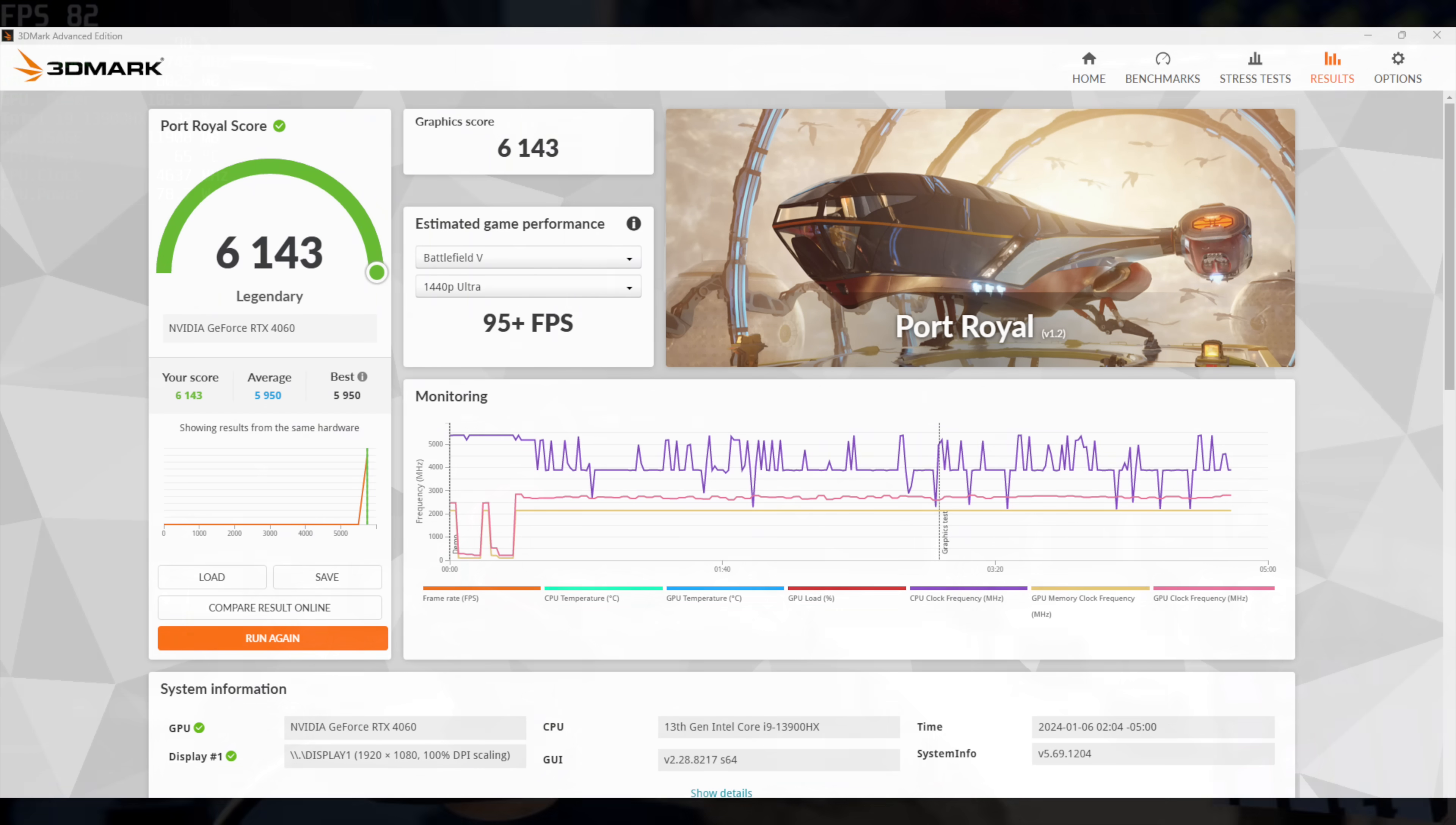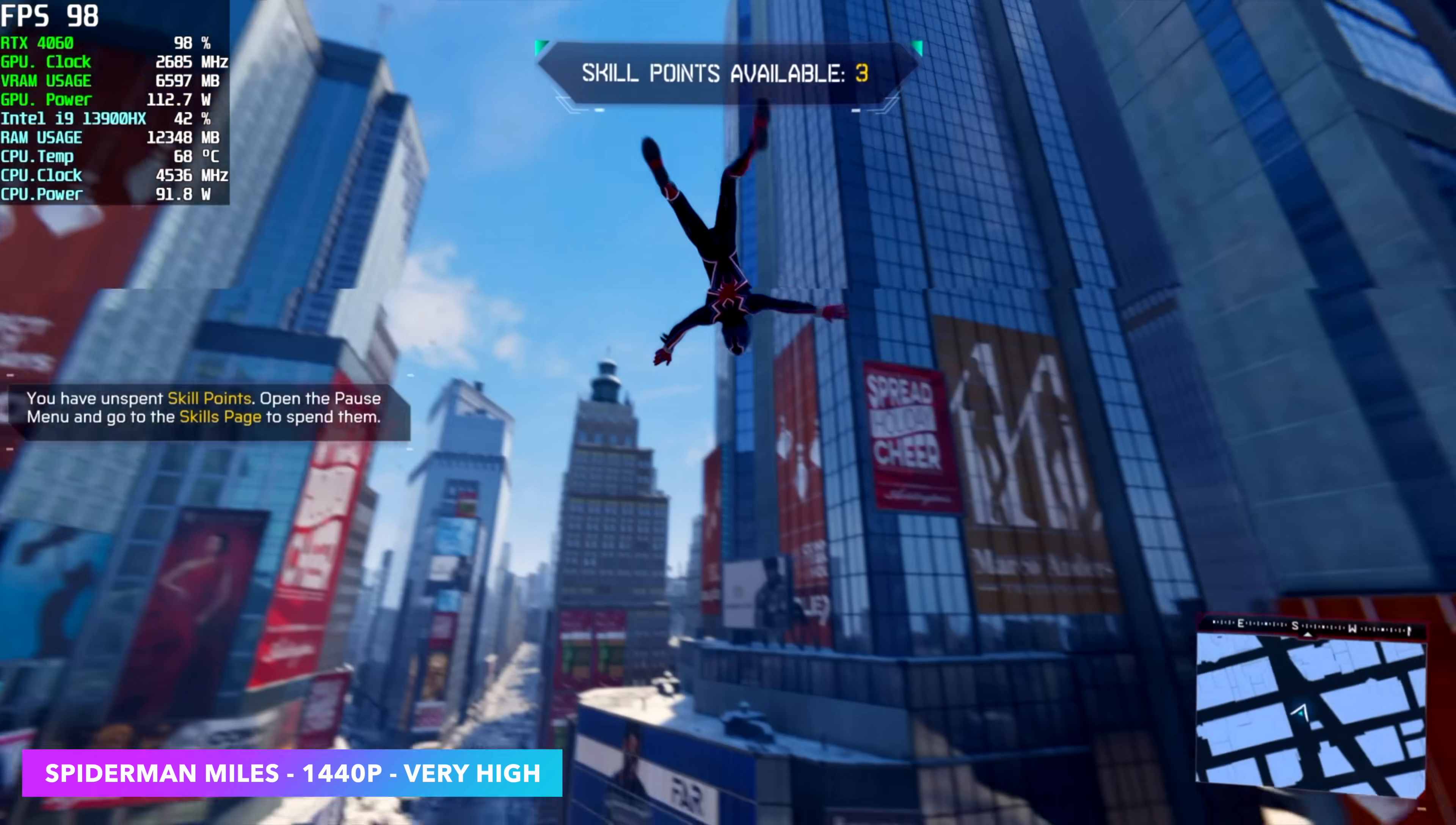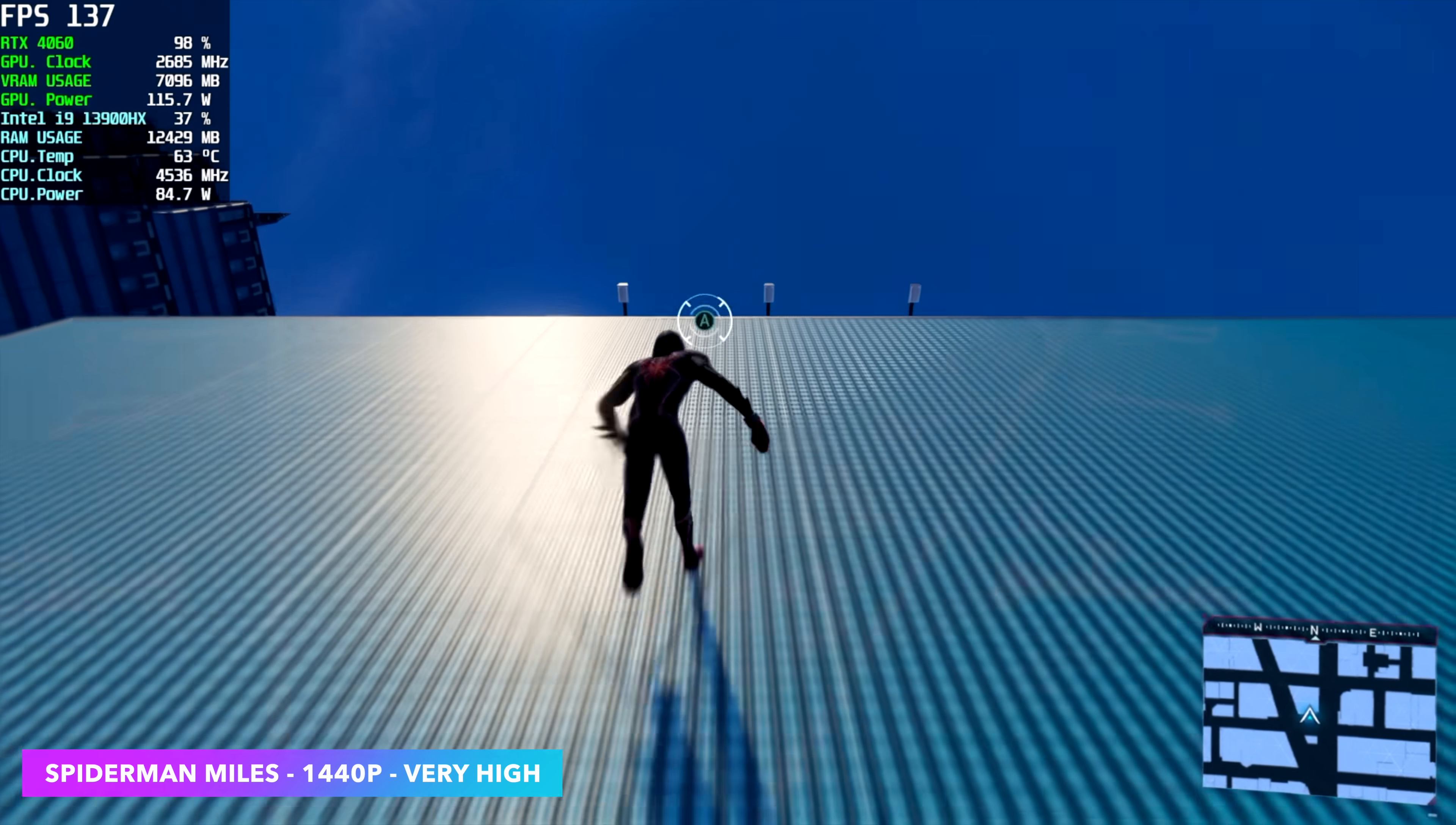Here's Spider-Man Miles Morales, 1440p, very high, with no DLSS. We don't need any kind of resolution scale here at 1440p maxed out. We're getting an average of 91 fps with this game. And I've always had really good luck with the RTX 4060 in this one. As you can see, it is very, very playable here.